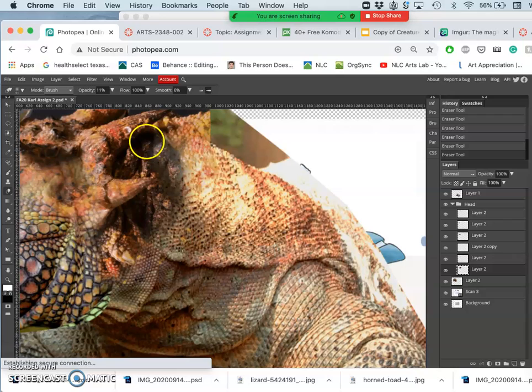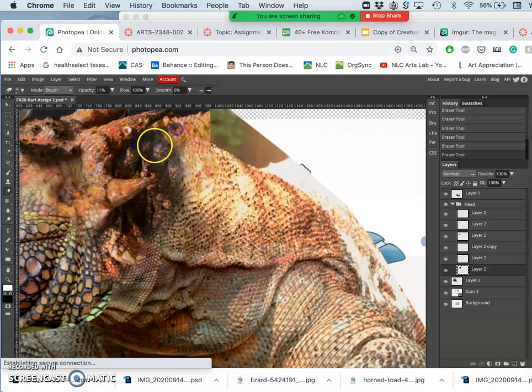I feel my cursor start to lag a little bit. I just slow down and let the computer catch up with me.